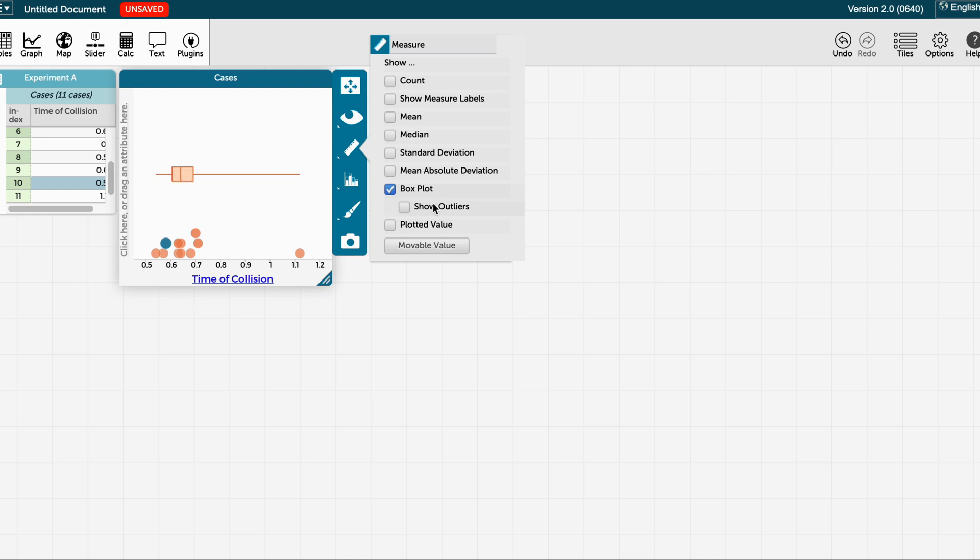To identify outliers, I just need to click on this option, and in this case it is telling me that this data point is an outlier.